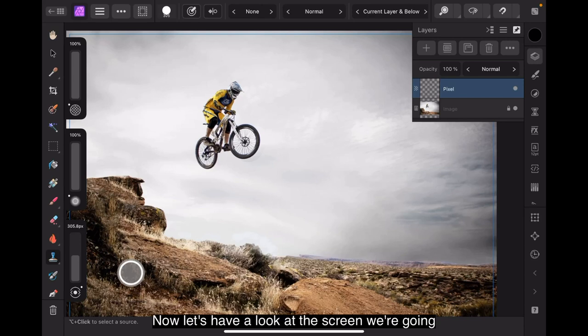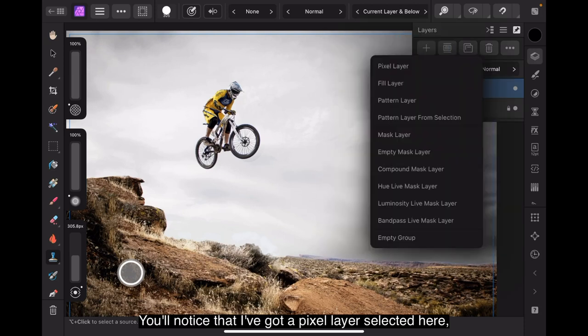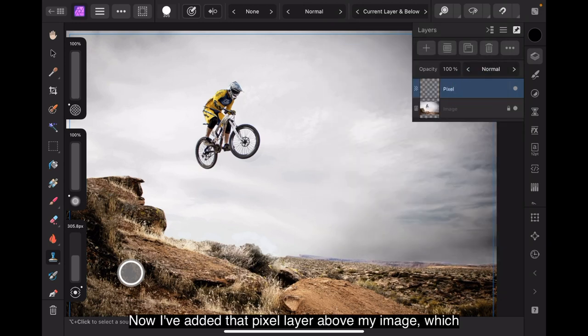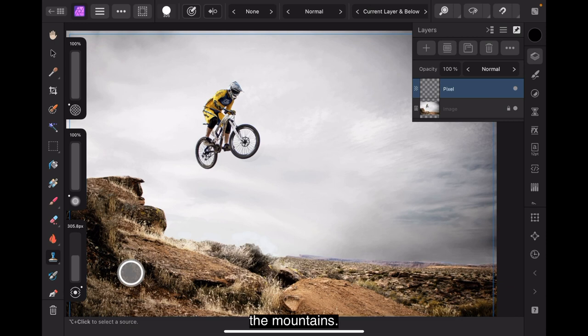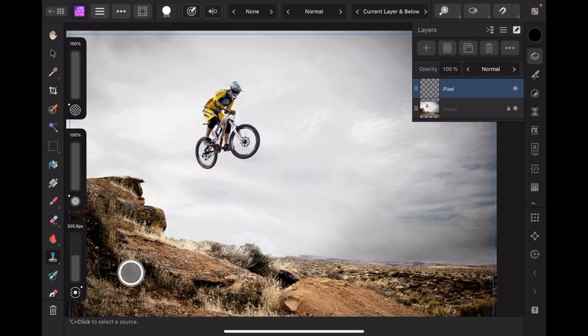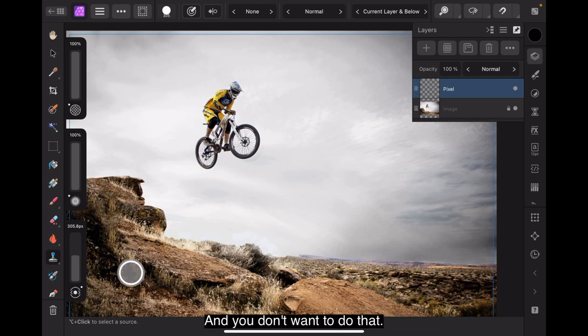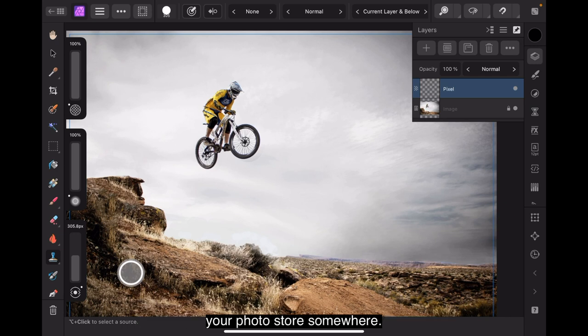Now, let's have a look at the screen we're going to start working with. You'll notice that I've got a pixel layer selected here. Pixel layer. Now, I've added that pixel layer above my image, which is the person on the mountain bike there, racing over the mountains. And I've locked that because I don't want to alter that. If you inadvertently forget to do this, you'll be writing on your original image.